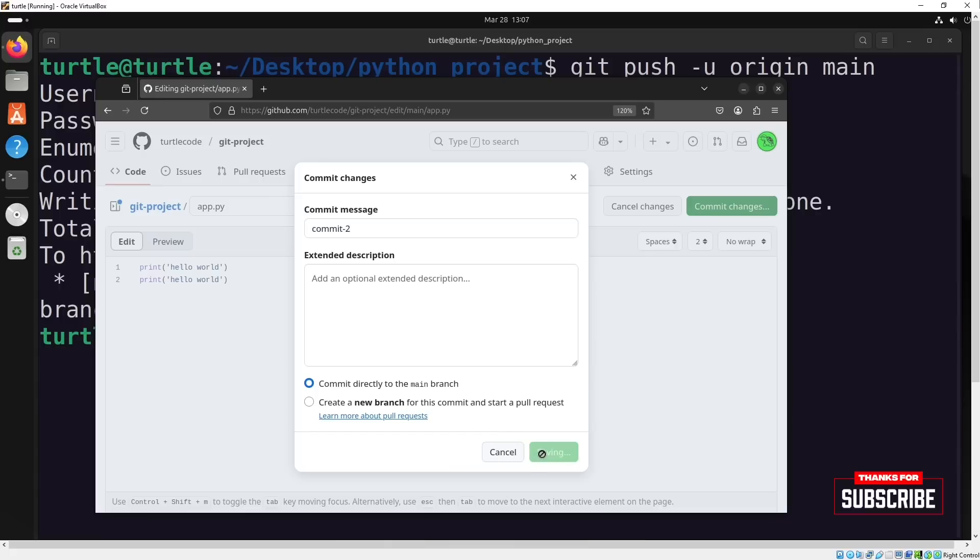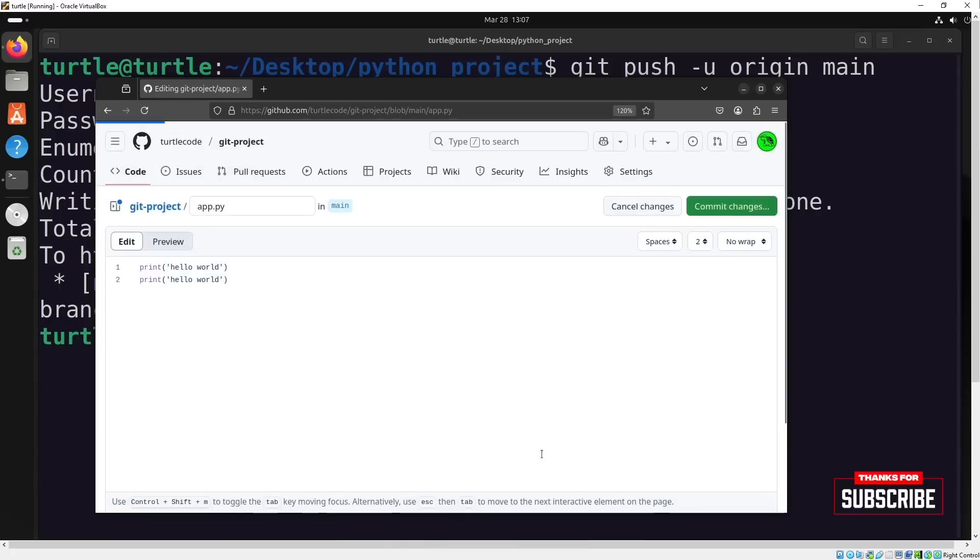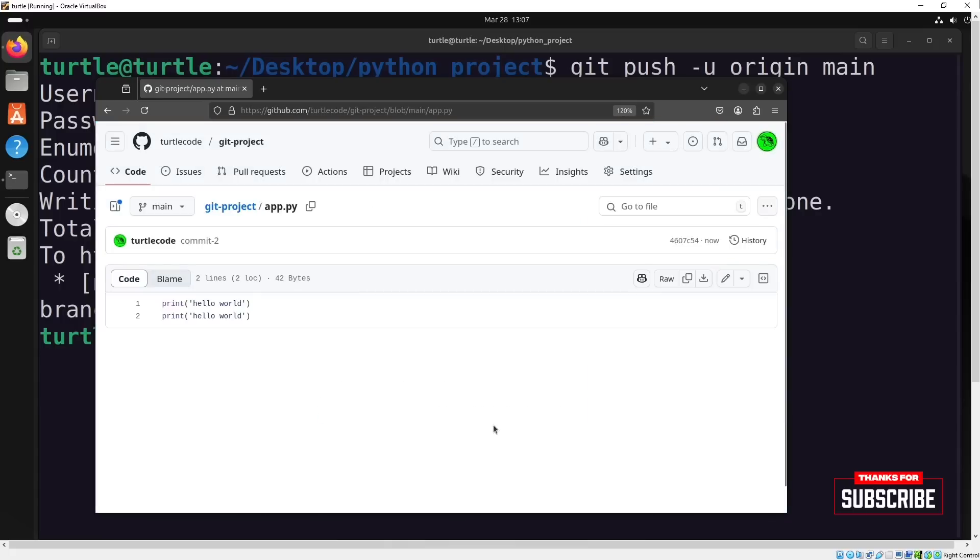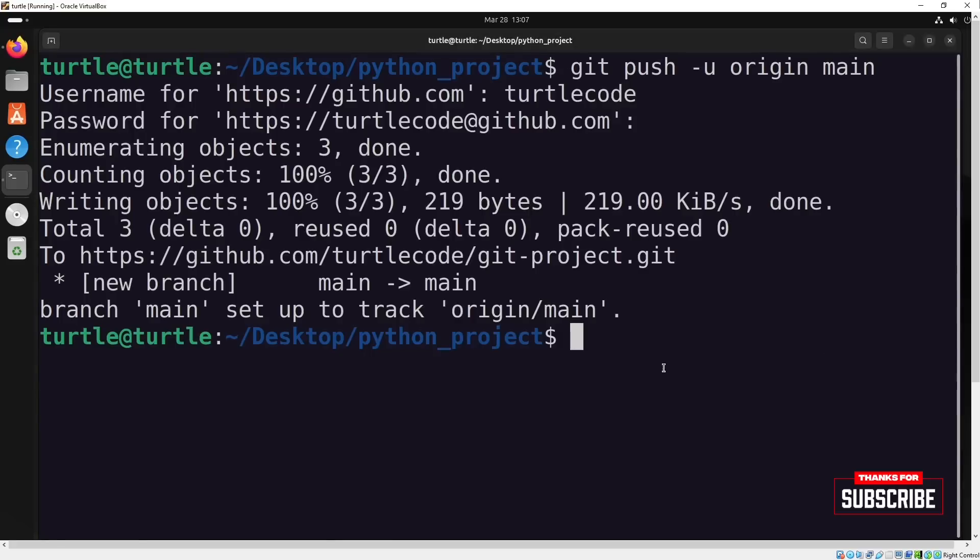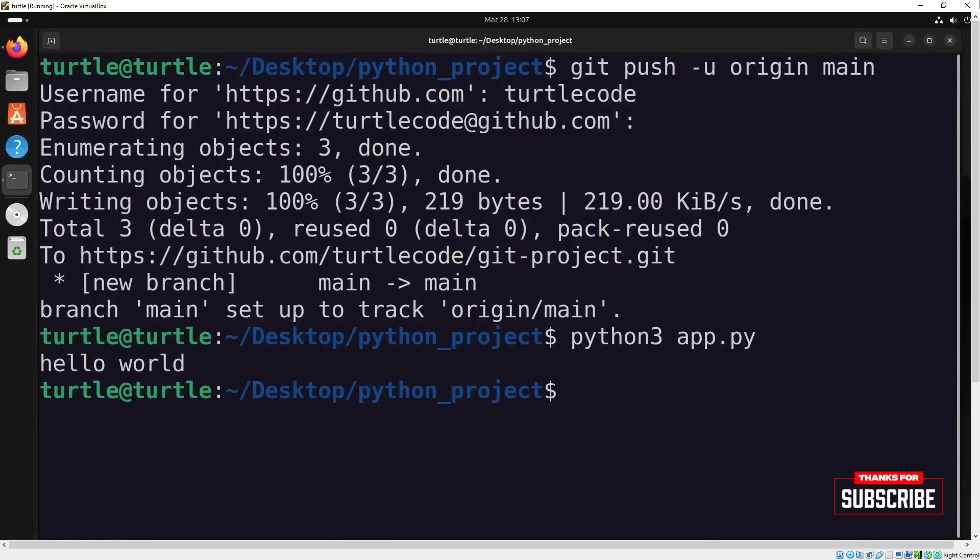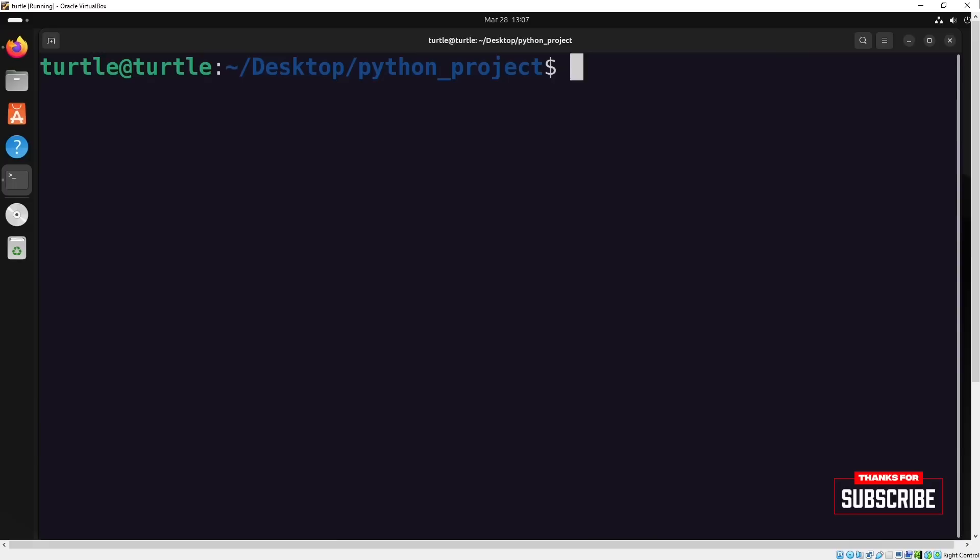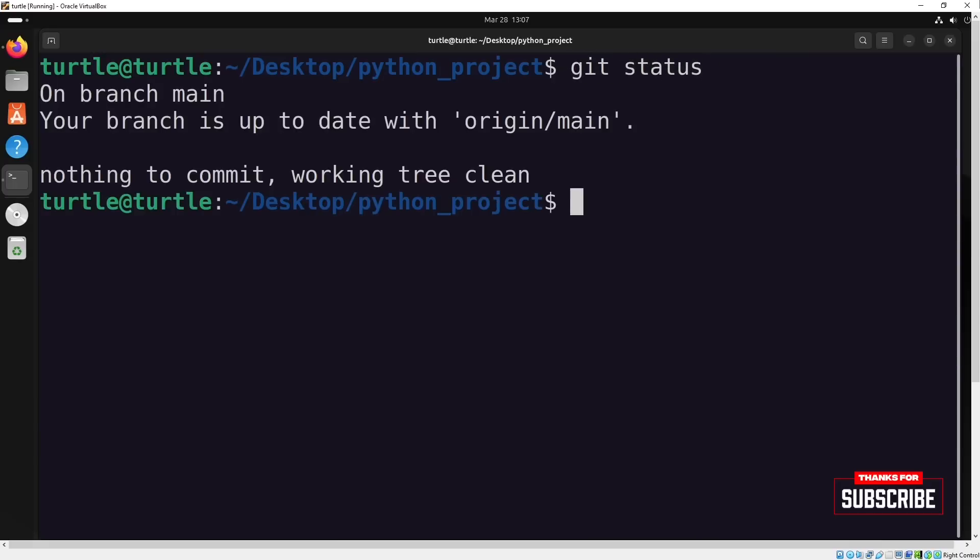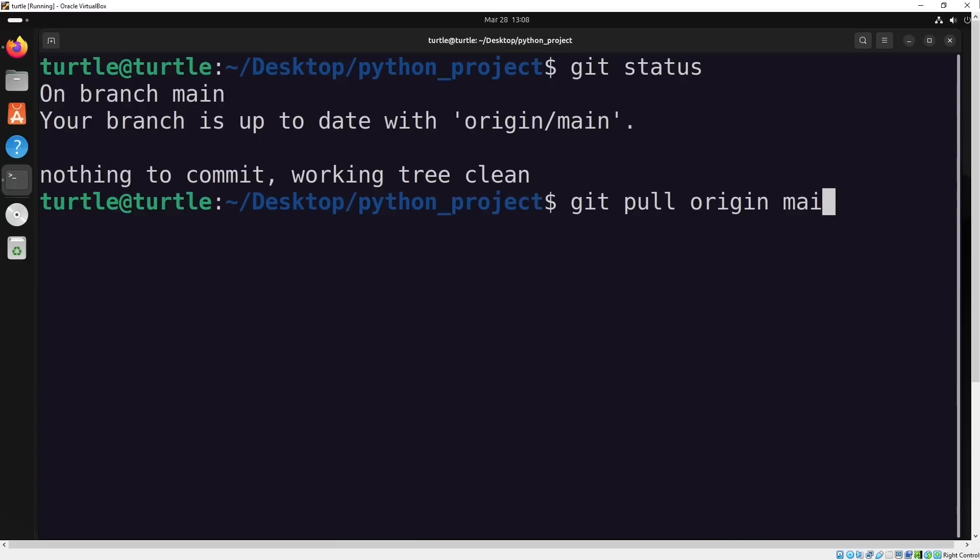At this point, in my local git repository, there's still just one print function in the Python file. If I check with git status, there are no uncommitted changes, which is great. Now, I'll run git pull origin main to pull the latest changes from the remote repository.